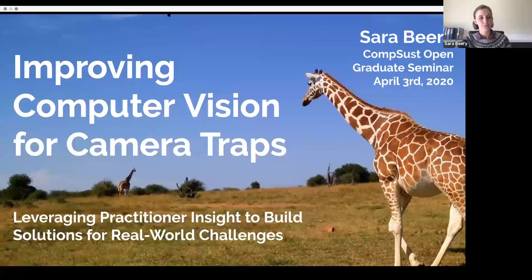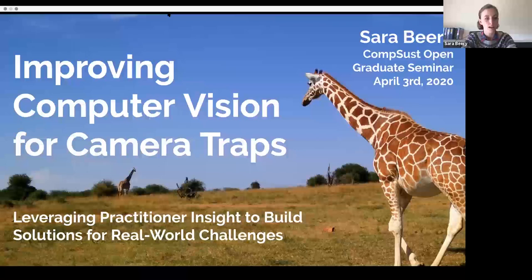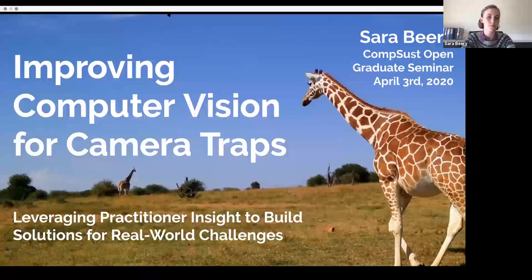Just first a little bit about me, for those of you who don't know me: I'm a graduate student in computer vision at Caltech, and I work with Pietro Perona. I've been working for an obscenely long time, like since undergrad, on machine learning for camera traps and different aspects of that. I'm going to talk about some of my previous work and some of my current work today.